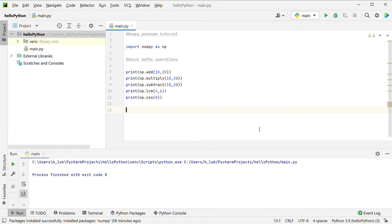The second advantage is to declare arrays. By default, Python does not have arrays. So arrays are very useful, especially in machine learning. Therefore, NumPy is a famous package.